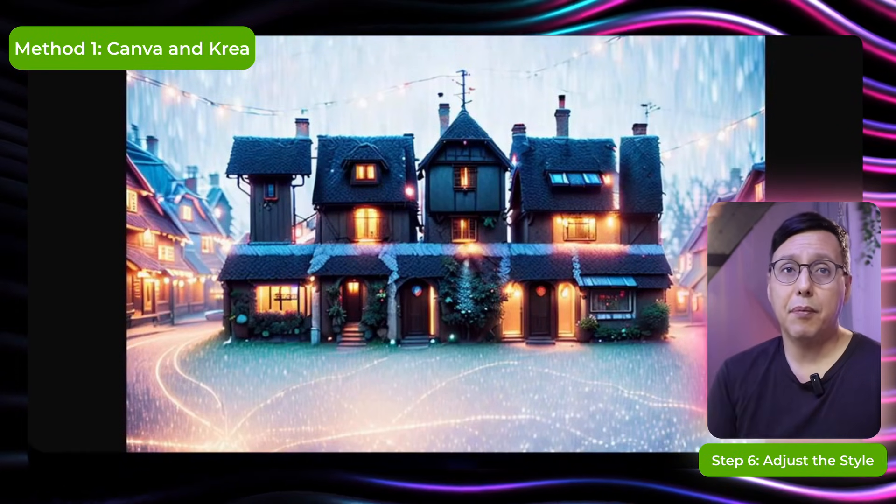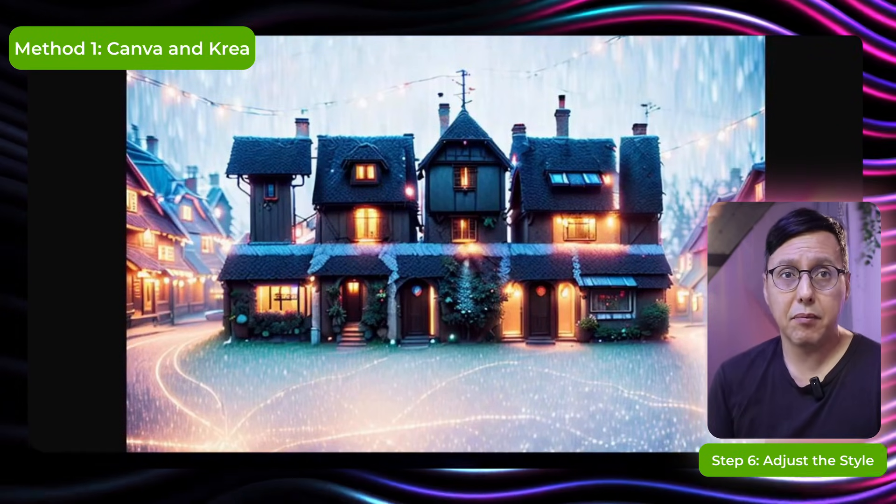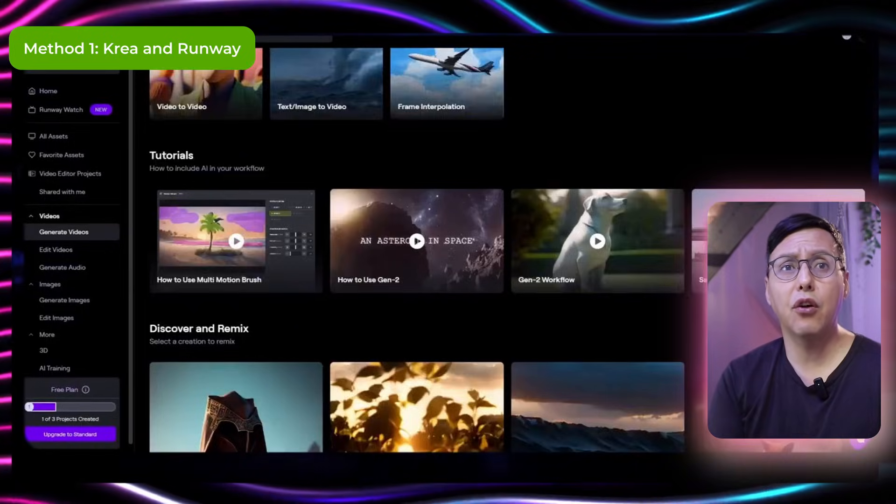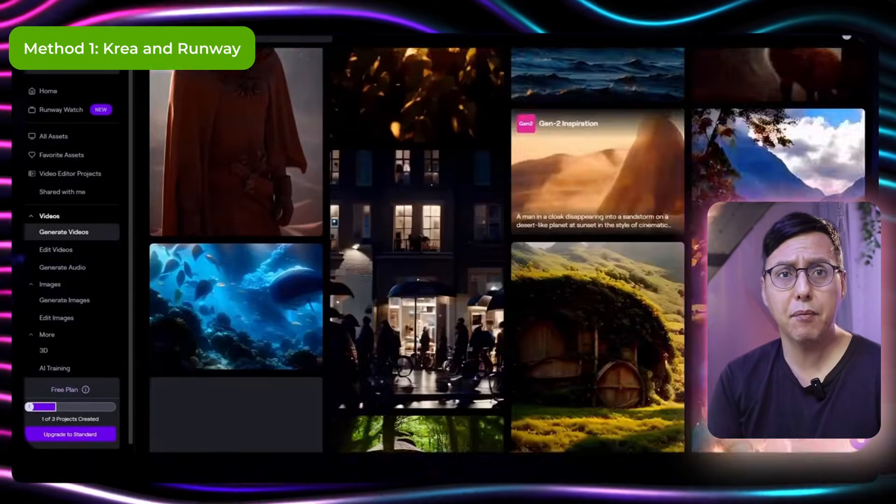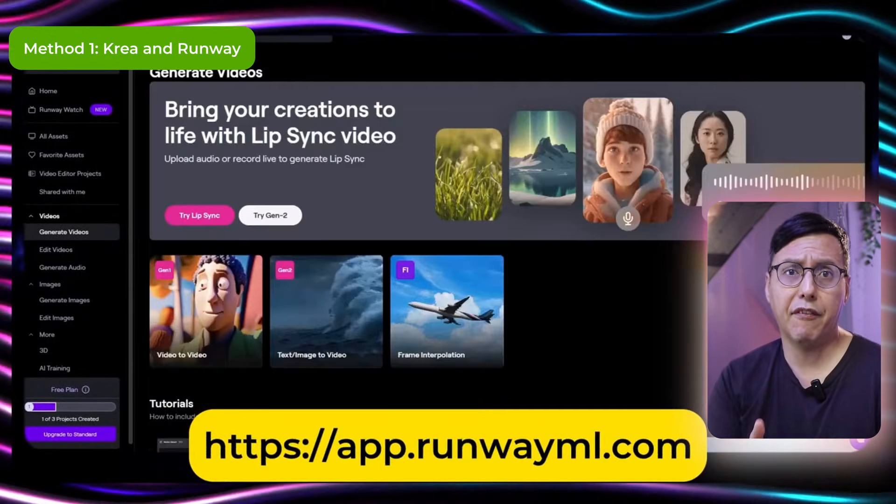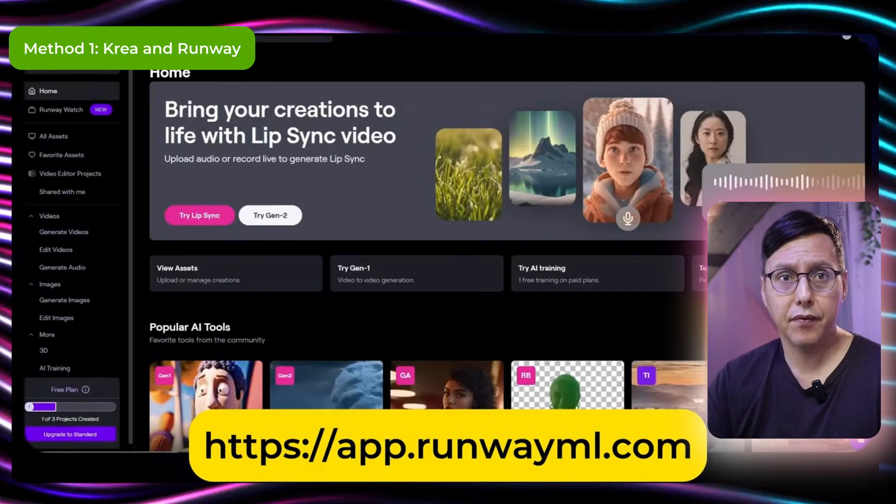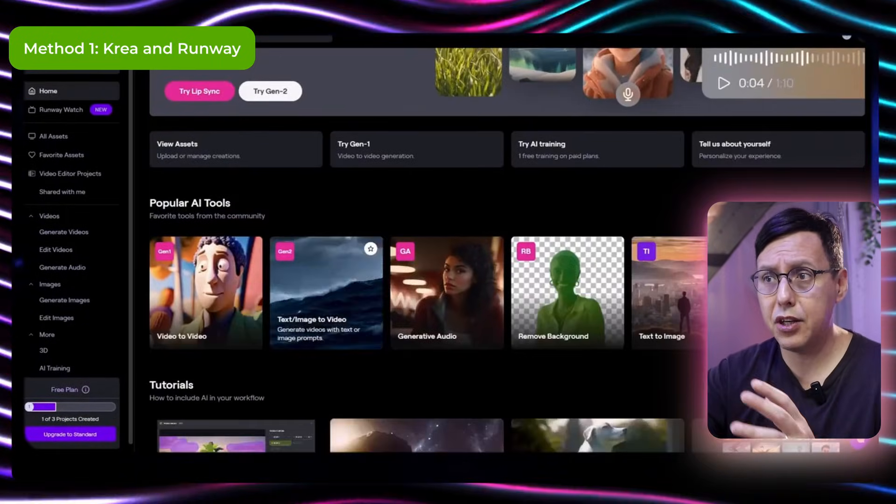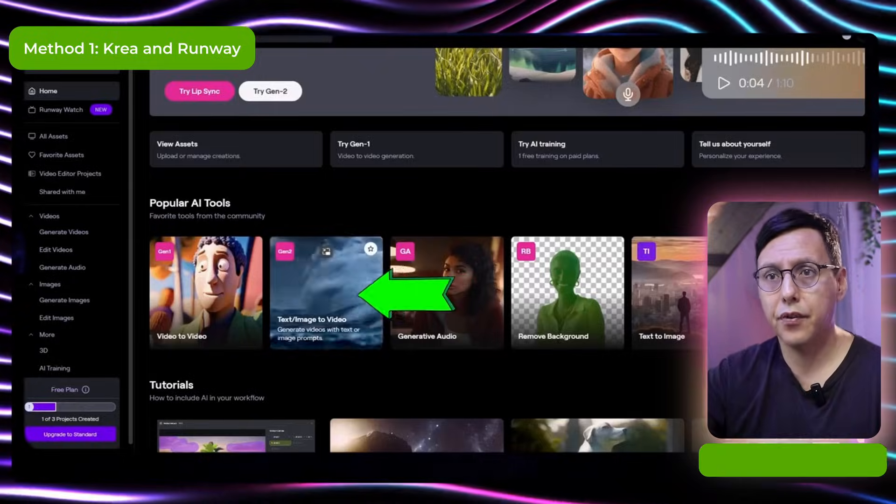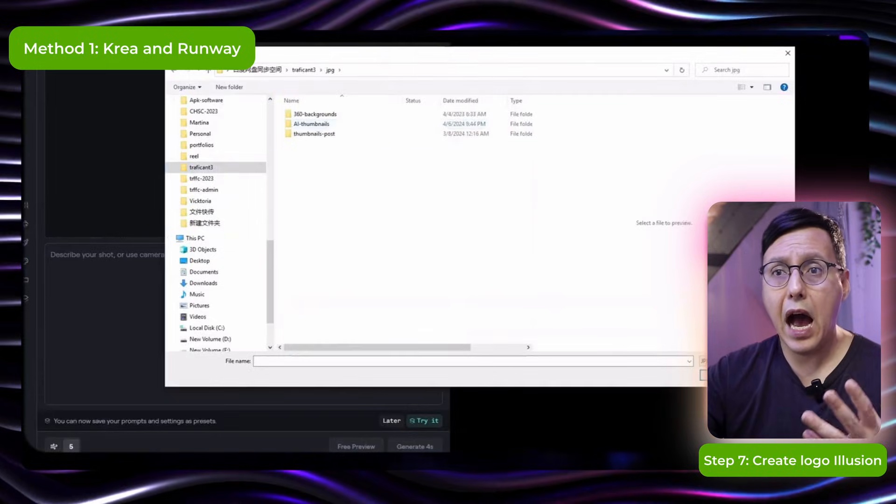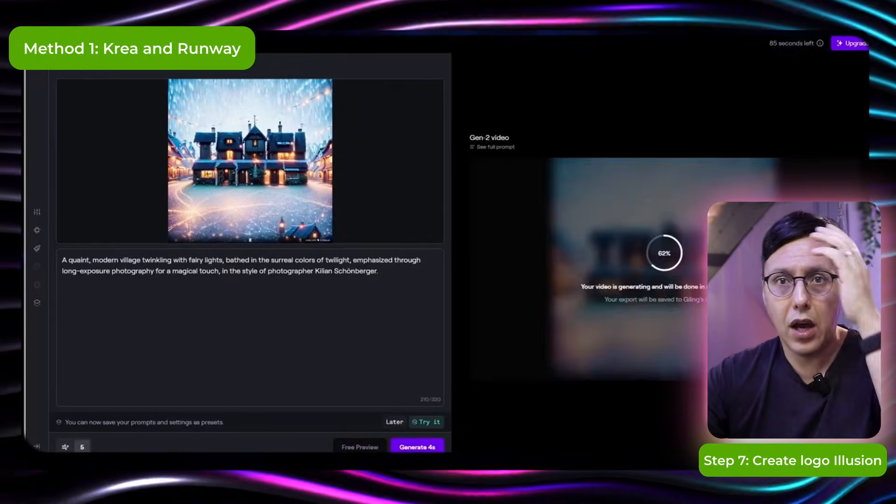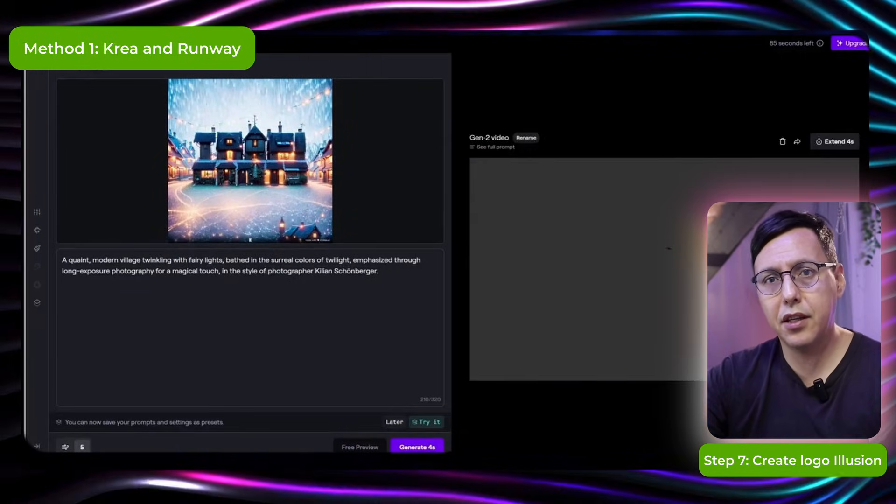So the next step is to save this image we already have. And then what we're going to do is to go to runway and here we will generate image to video using the image we already have as a reference. And here I already found the image to video section. And we will generate it. And here we see the results.